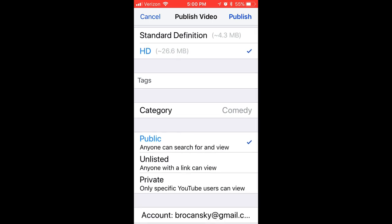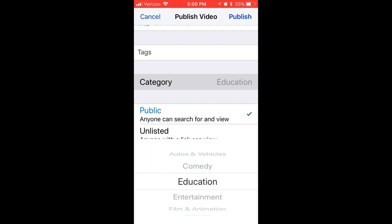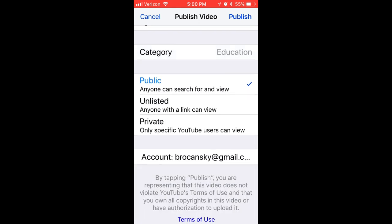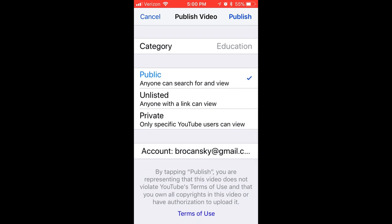The next thing you'll want to do is change the category from Comedy to Education — unless you're exceptionally funny — and then you're going to select your privacy setting for your video.